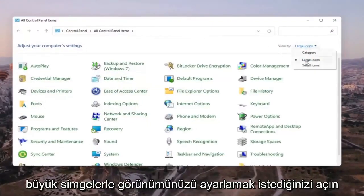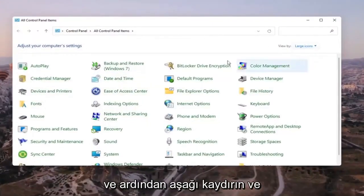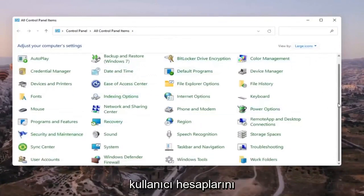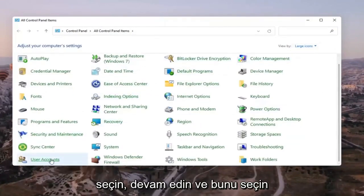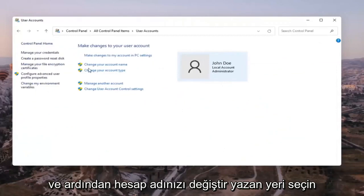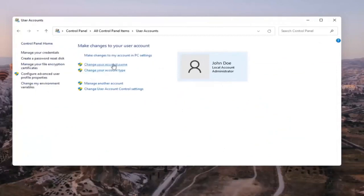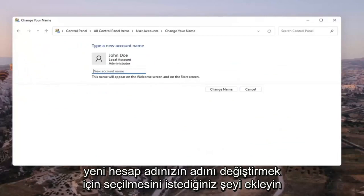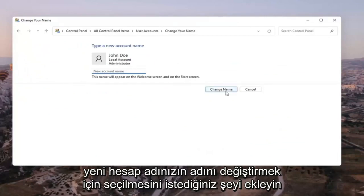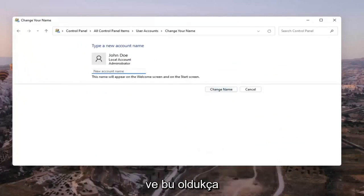You want to set your view by to large icons, then scroll down and select User Accounts. Go ahead and select that, and then select where it says Change Your Account Name. Insert whatever you want your new account name to be, then select Change Name once you're done. And that's pretty much it.